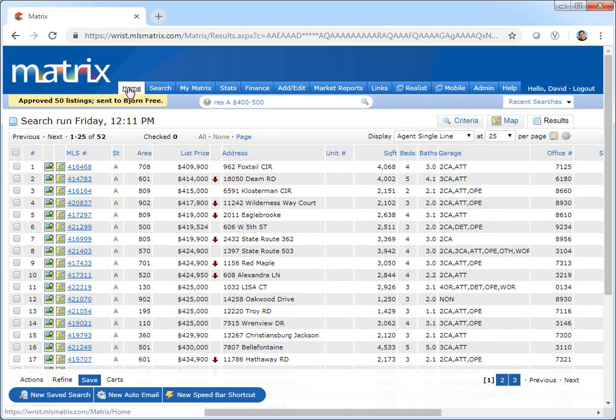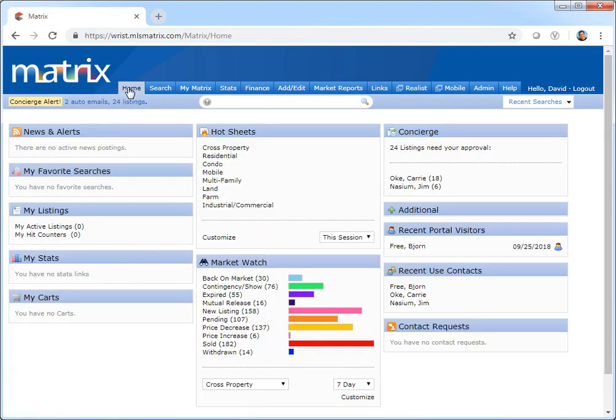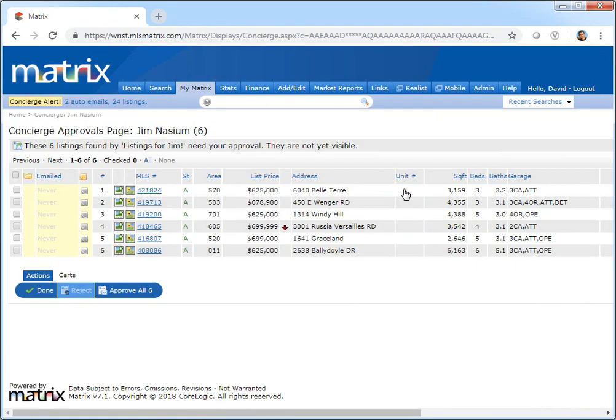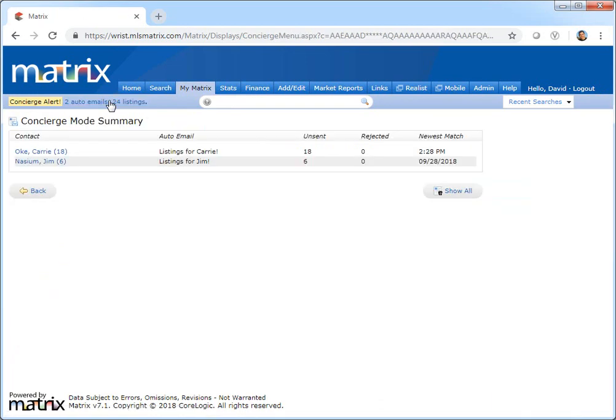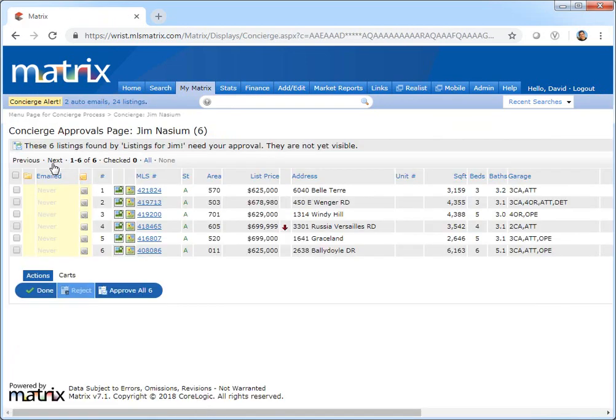And to access those listings, simply select a specific auto email from the concierge widget, or the headers concierge alert available from anywhere in the system.